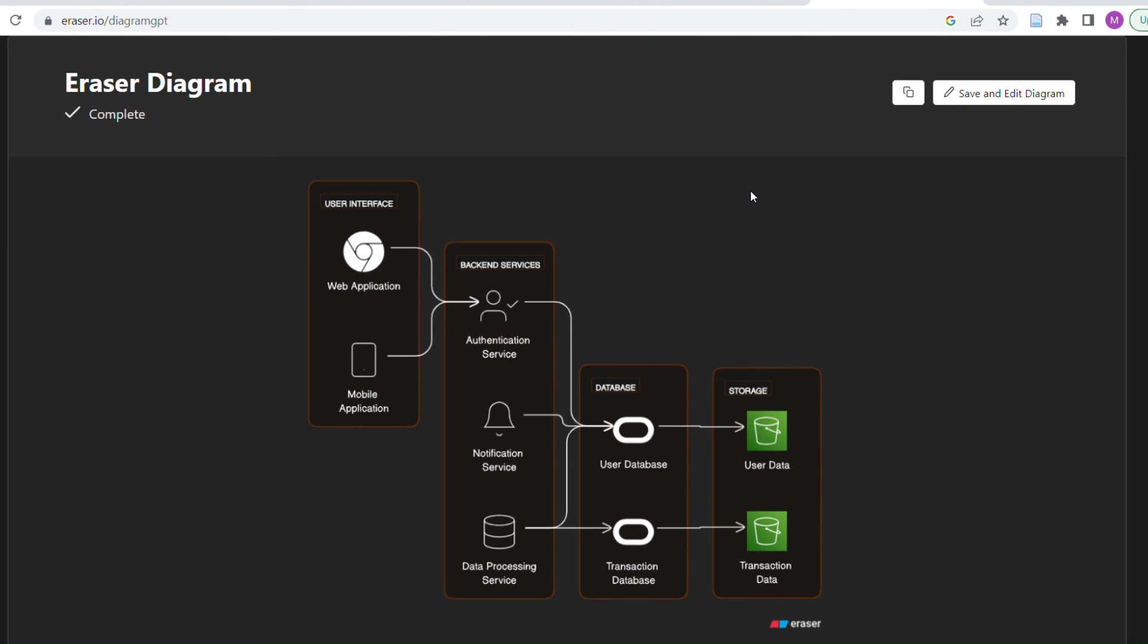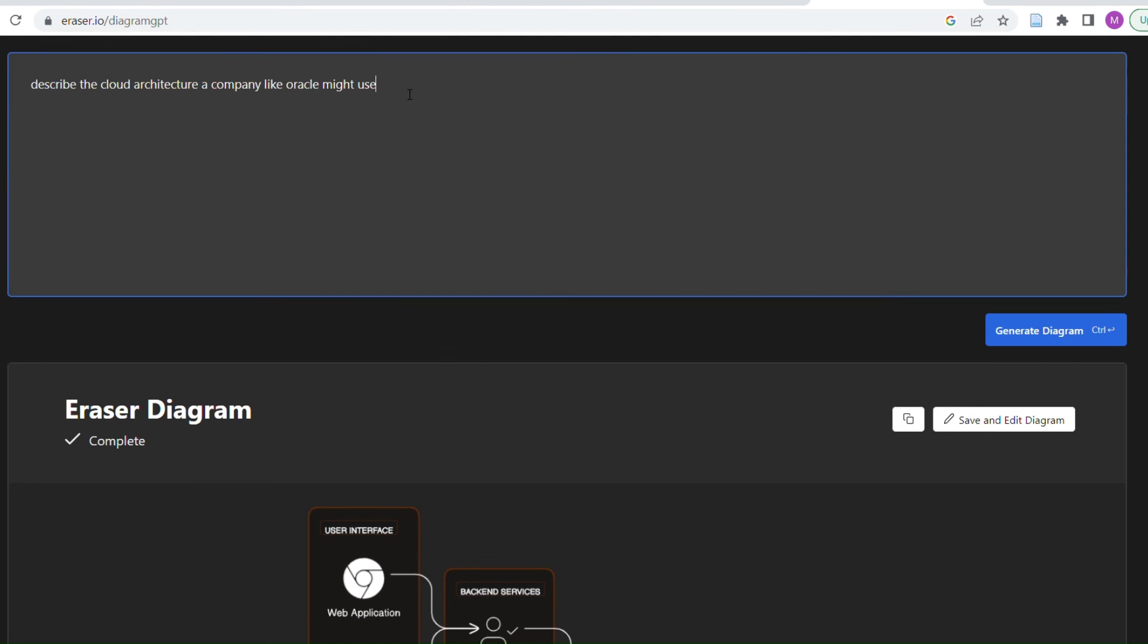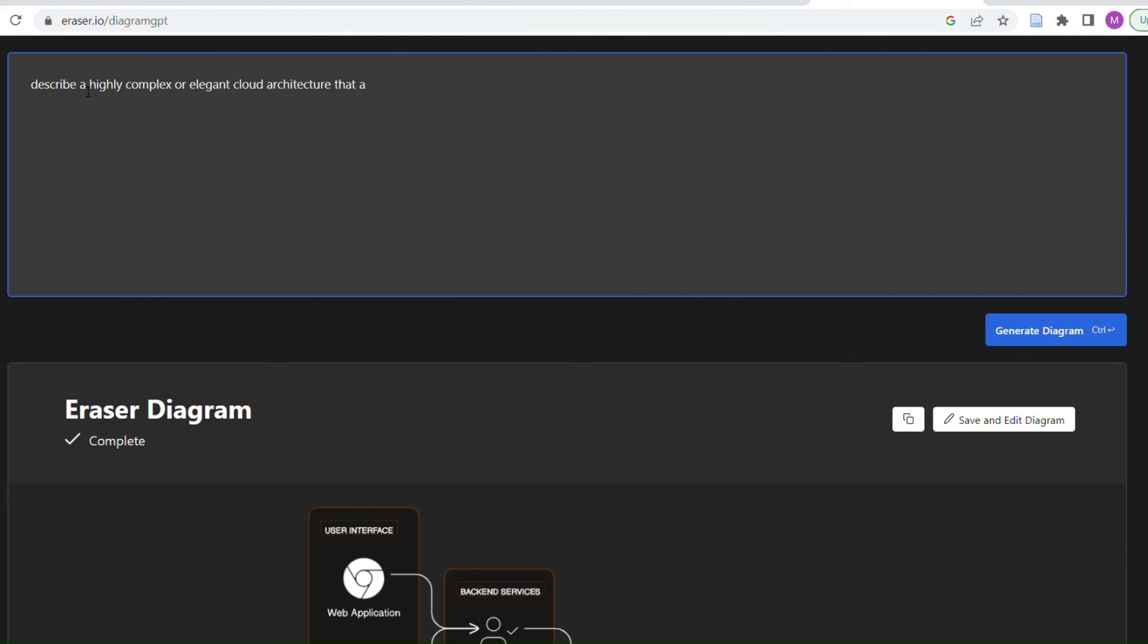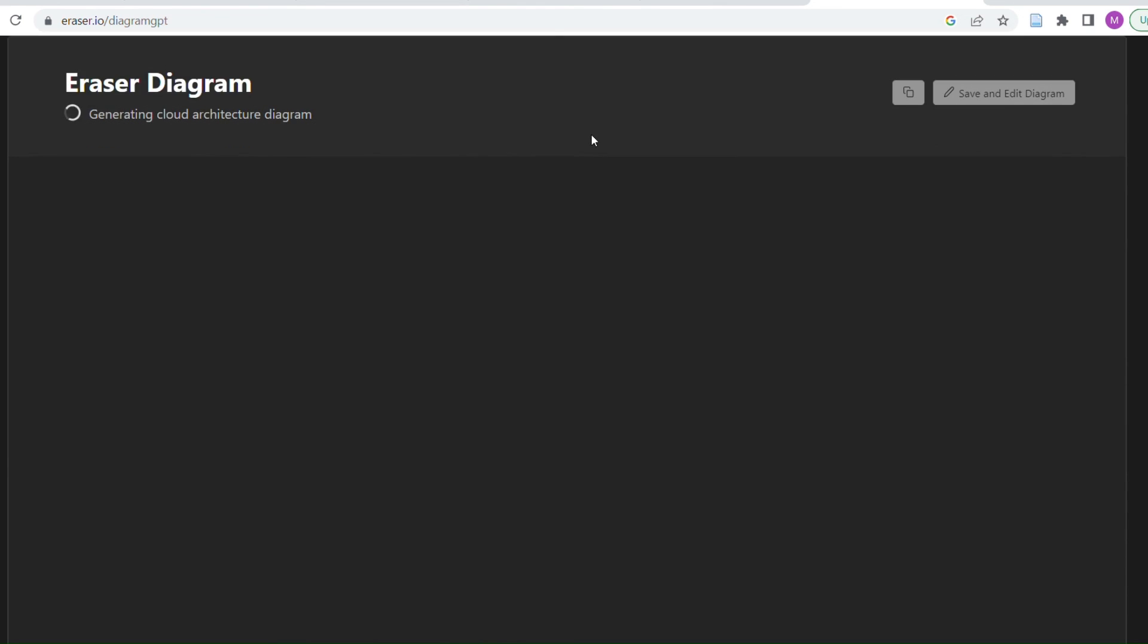Yeah, this is fairly... I don't think I want this Oracle mobile application. Describe a highly complex or elegant cloud architecture that a company in the year 2030 might use. Is it going to tell me to buzz off? Probably.